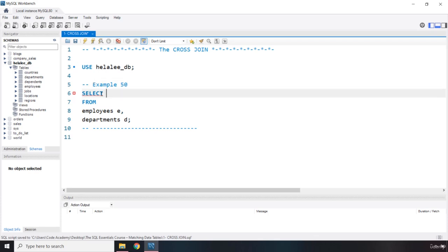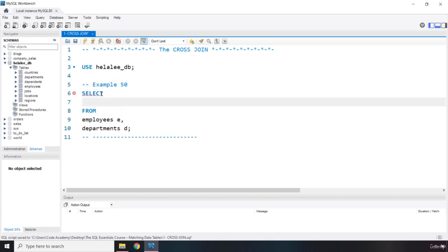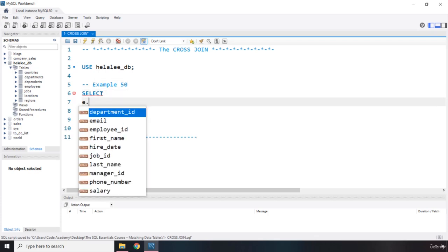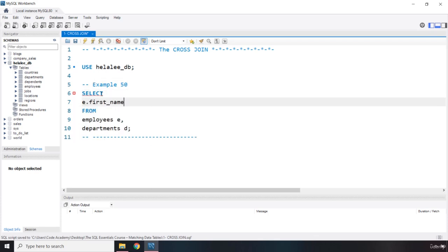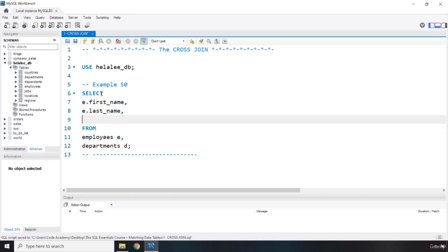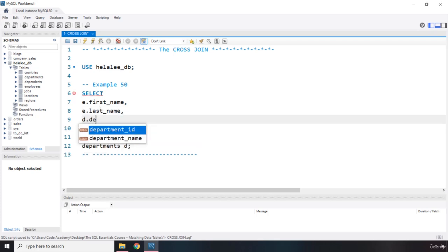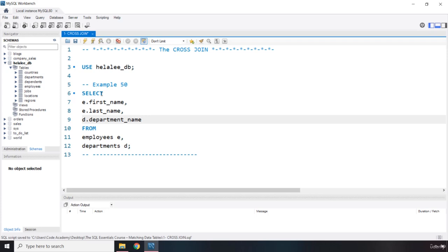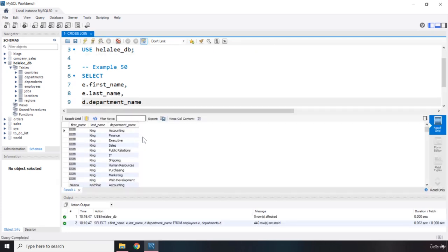Now in here I'm going to say E dot first name. From the employees table I'm grabbing the first name also the last name and from the departments I'm going to grab the department name. Let's save this and let's go ahead and let's run this query and there we go.